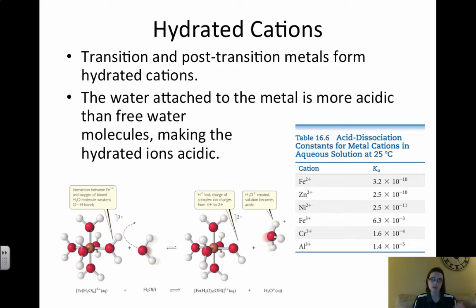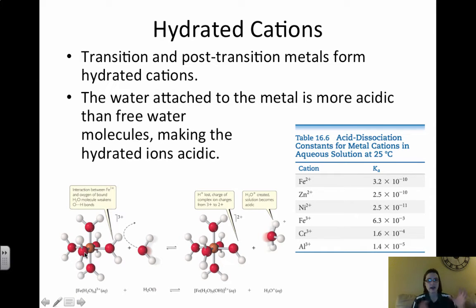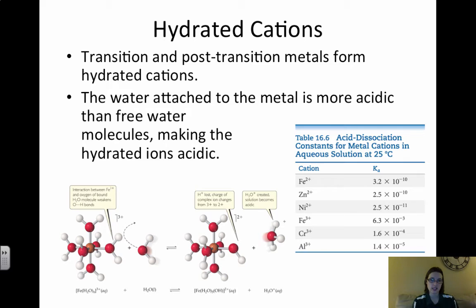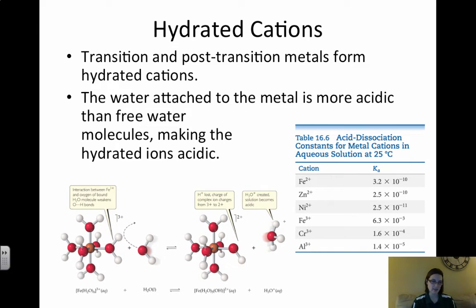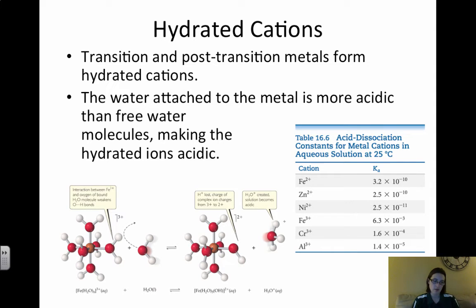Transition metals are a little different — they form what are called hydrated cations. Looking at the picture, we have Fe³⁺ in the center, similar to the solvent cages we discussed when talking about solutions, except here it is actually bonded. Fe³⁺ is bonded to six water molecules, making this hydrated cation. As we look at cations, it is important to know that the smaller and more highly charged the ion, the stronger the weak acid, since all of these are weak acids in terms of the conjugate.